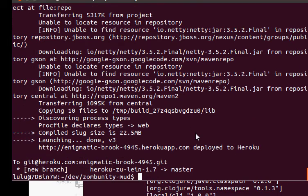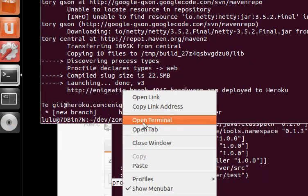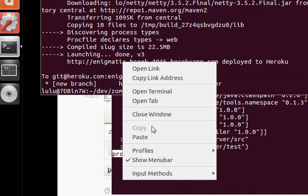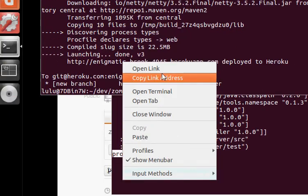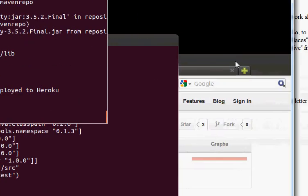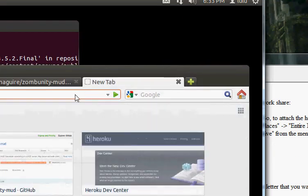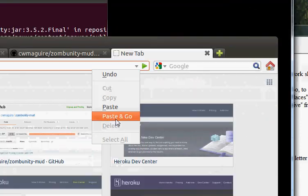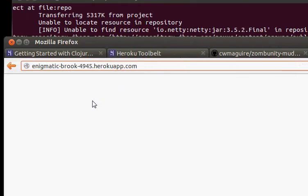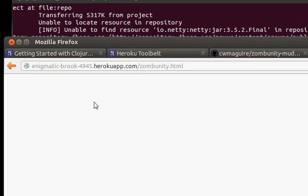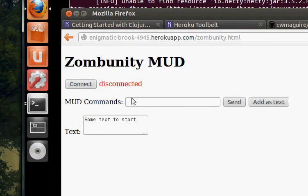So now that we have that running, let's go have a look. Copy link address, and we'll do paste and go. Now, there's going to be nothing at the root of this project. You have to go to /zombunity.html, and you'll see the page come up.